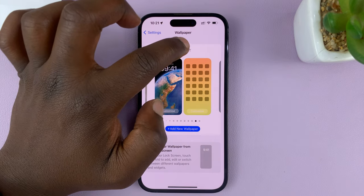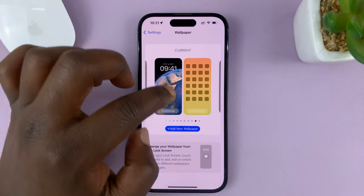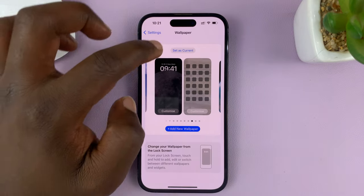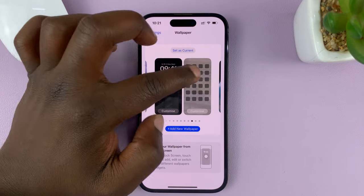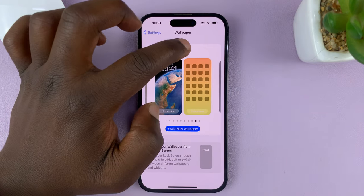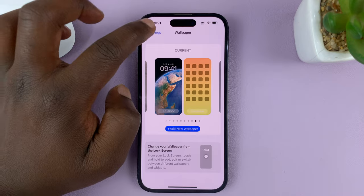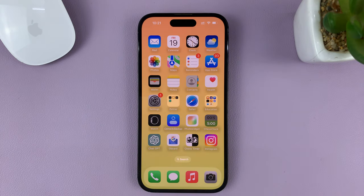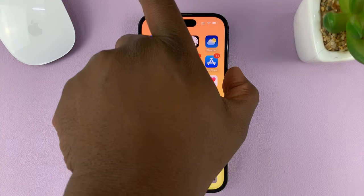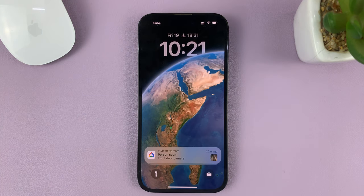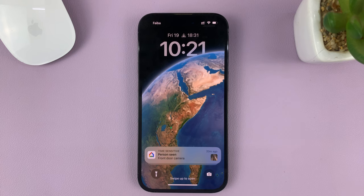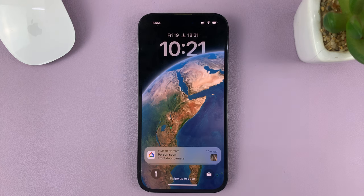That is now our current wallpaper. If it's not current, you should see Set as Current — tap on that and make sure it reads Current. So now there is our home screen wallpaper and there is our lock screen wallpaper — different wallpapers for the lock screen and the home screen. That's basically how to do it. Thanks for watching and good luck.